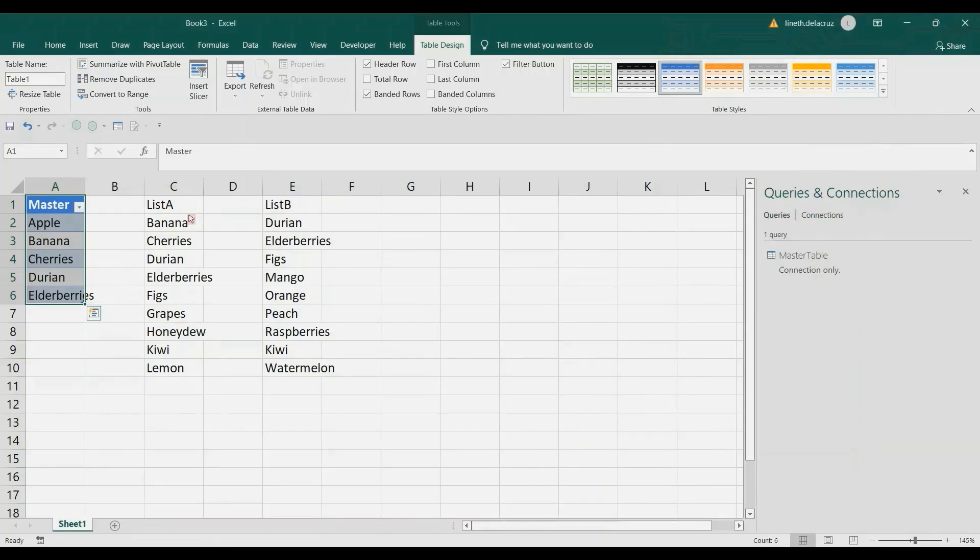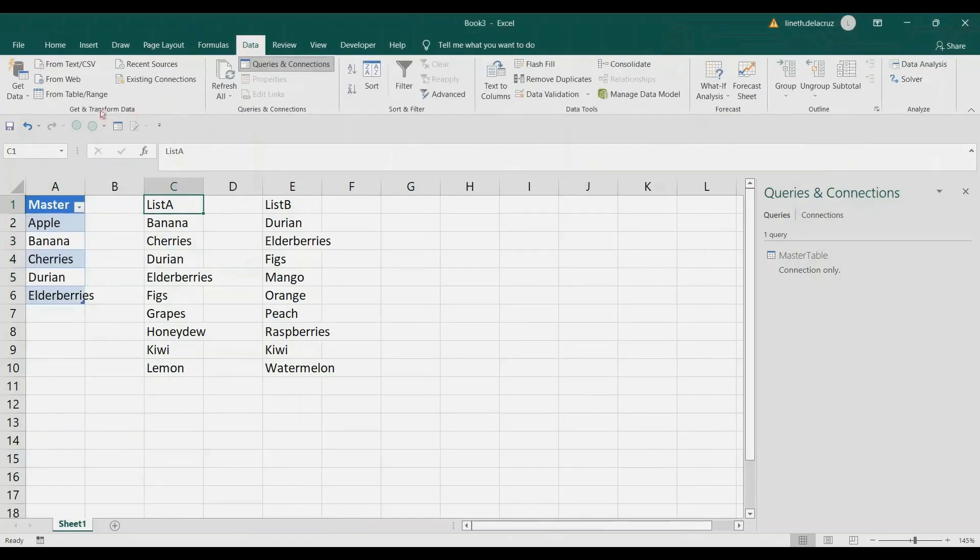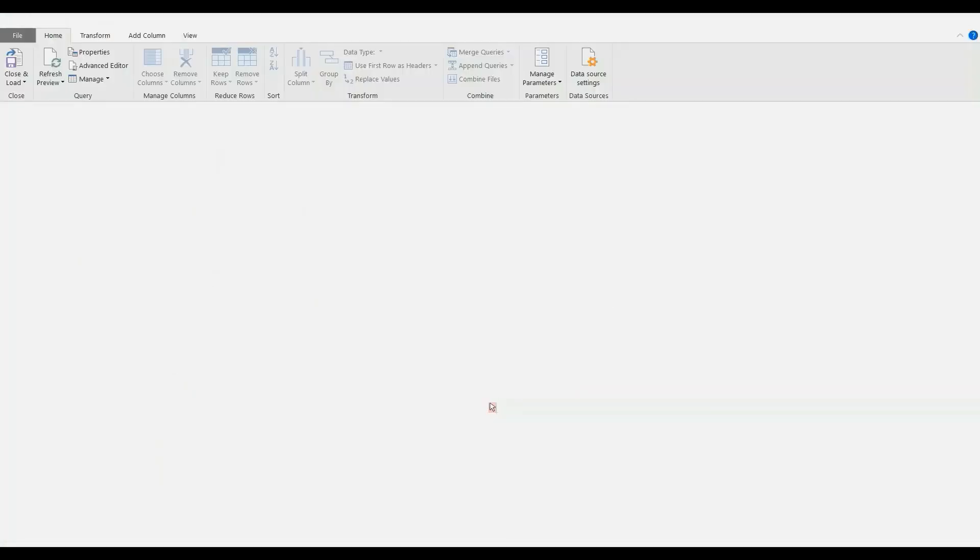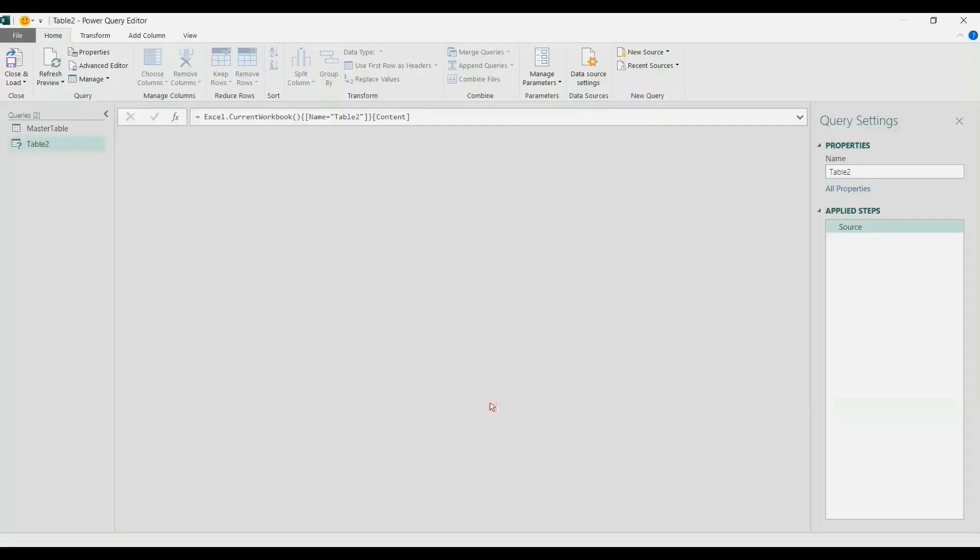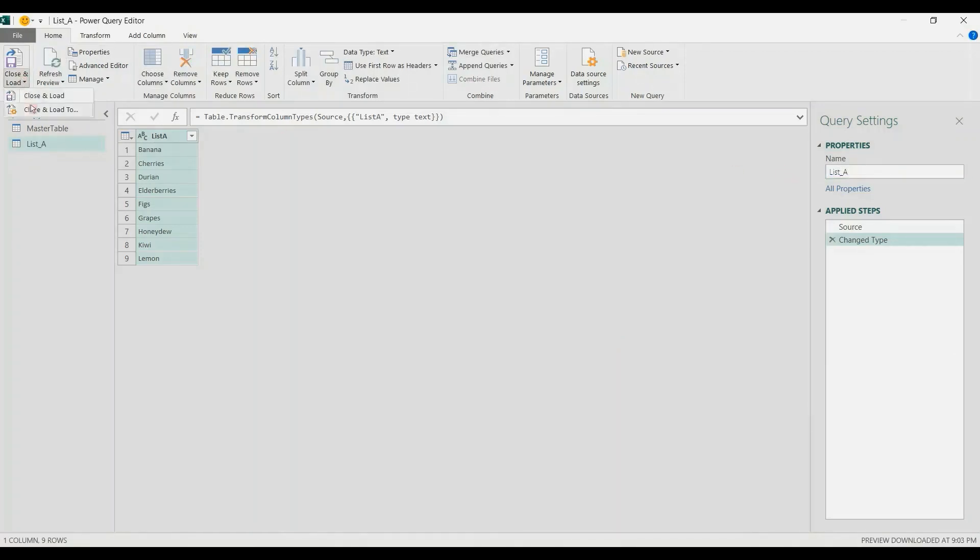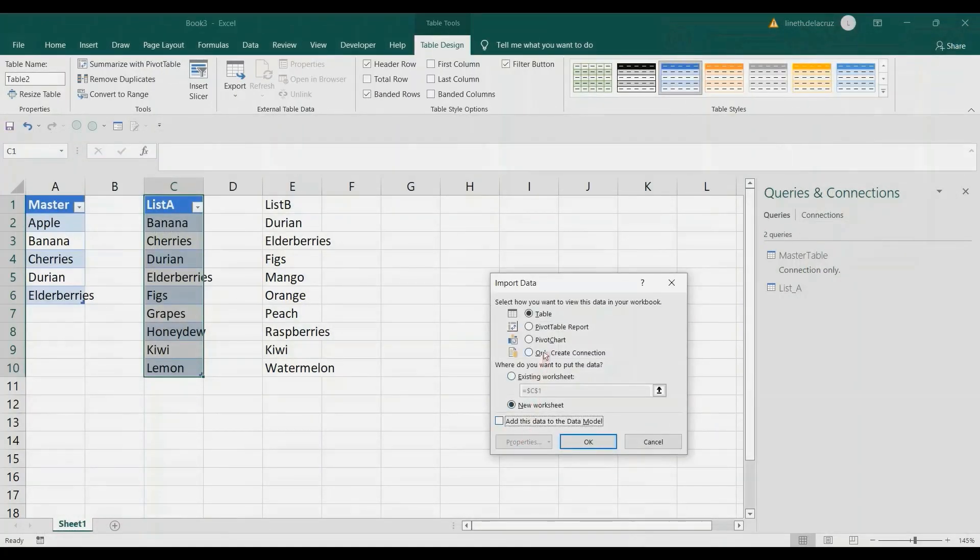Let's do that for the two lists. First, list A. Go to the Data tab, From Table Range. Check my table has headers, OK. Then rename it as List_A. Make a connection, Close and Load To, Only Create Connection, OK.